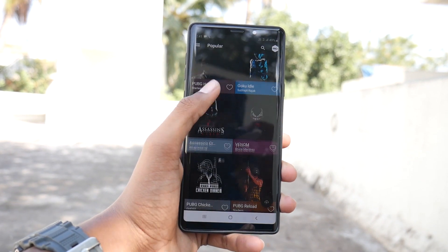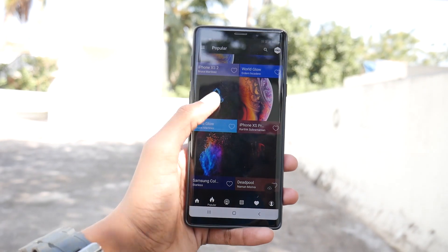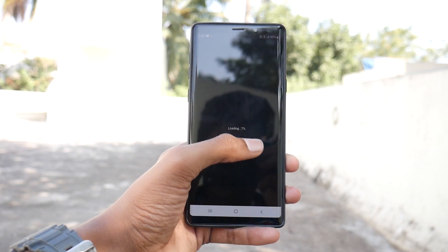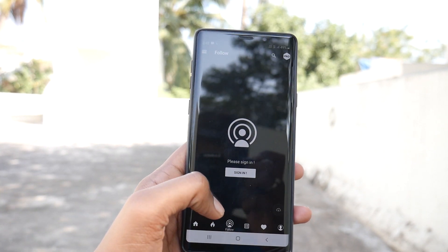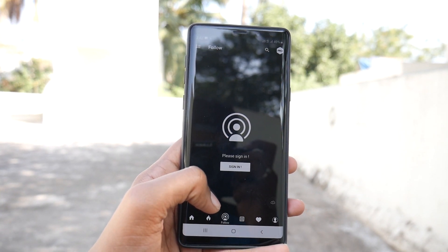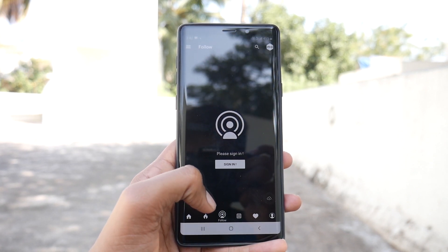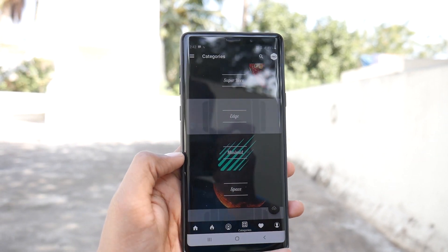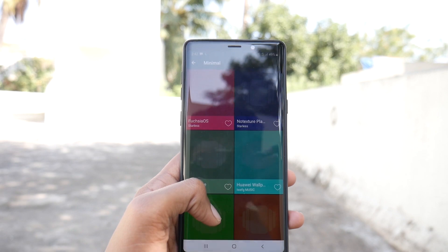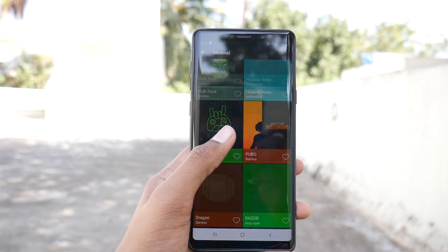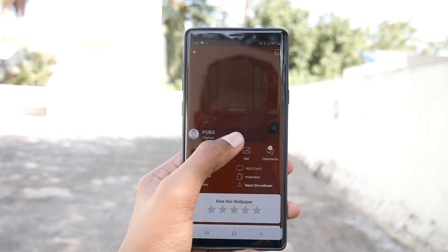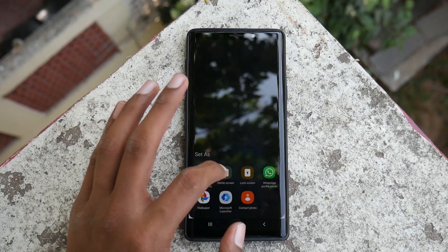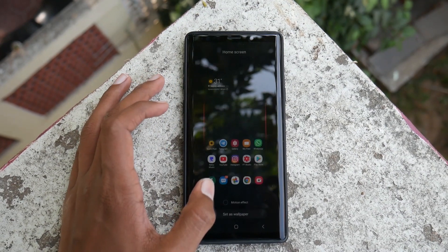You can surf through many wallpapers on the home screen itself. Tapping the next section takes you to the popular section, which shows many popular trending wallpapers. The next section is the follow option, which requires you to sign in, after which you can follow different people's uploads on this app. Next comes the categories section, which shows wallpapers sorted by categories such as super hero, edge, minimal, typography, and many more. I love the edge wallpapers because they highlight the edge of this beautiful Samsung Galaxy Note 9.